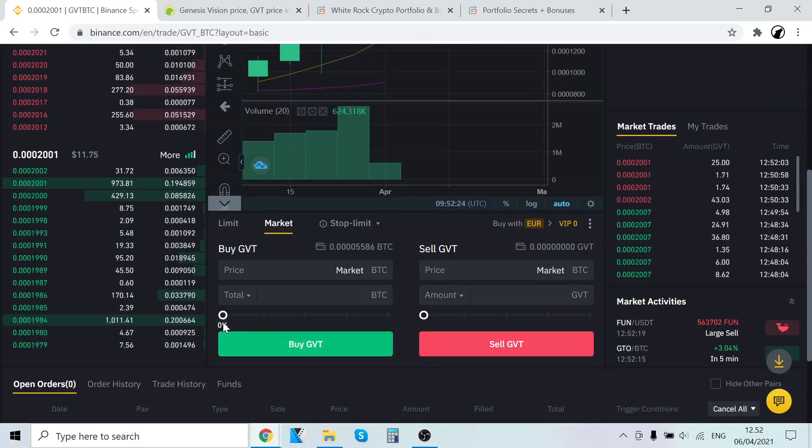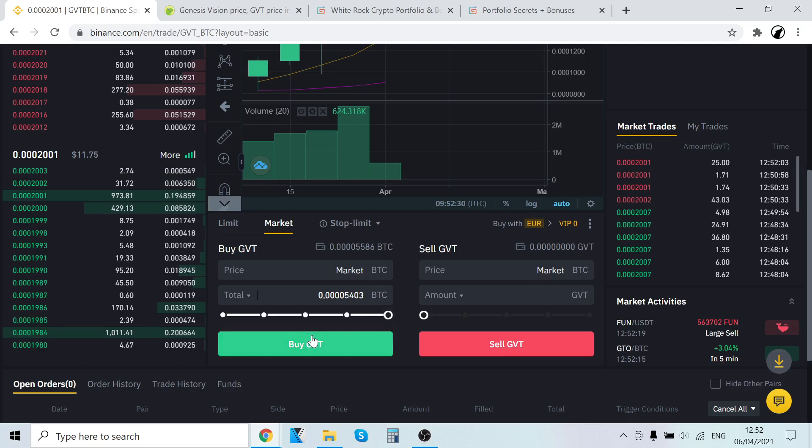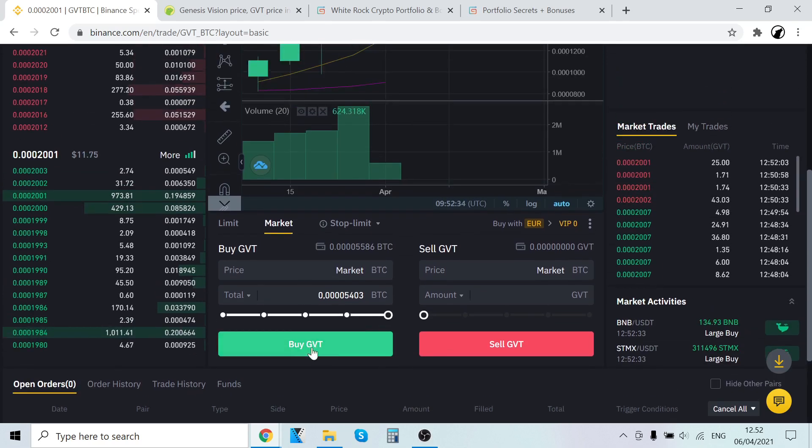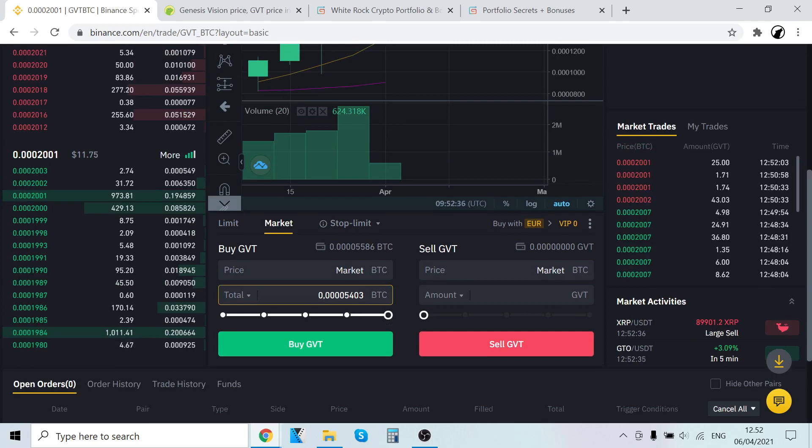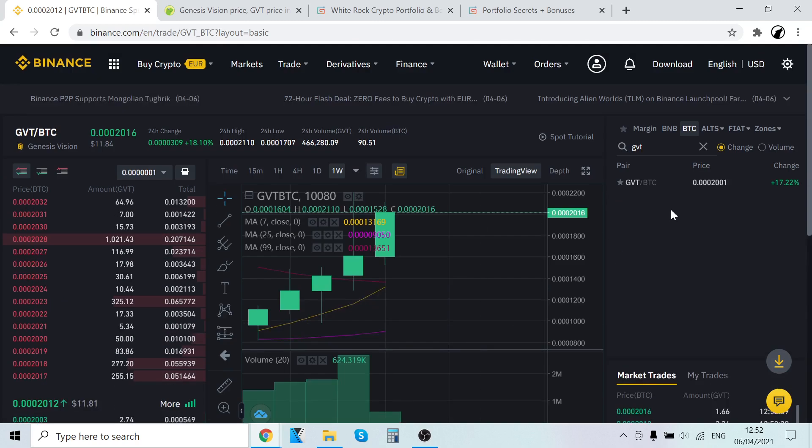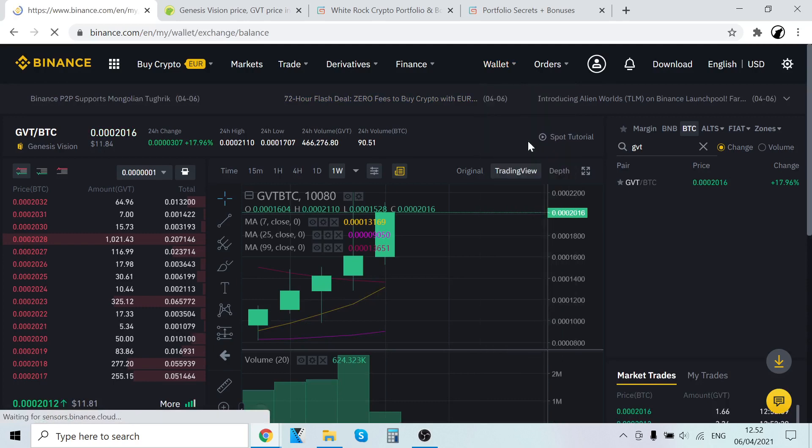Then you just select how much GVT tokens you want to buy. When you scroll this down, you can select how much you want to buy. After when you click buy GVT, it will instantly and automatically trade your Bitcoins into GVT tokens and the GVT tokens will show up here in your wallet instantly.